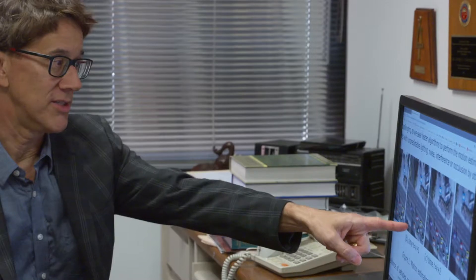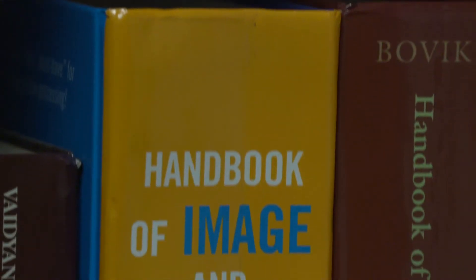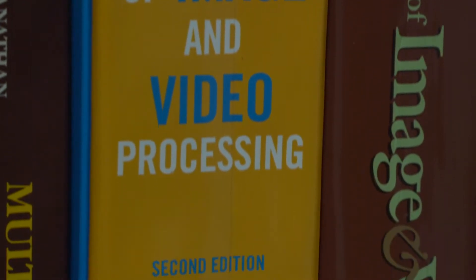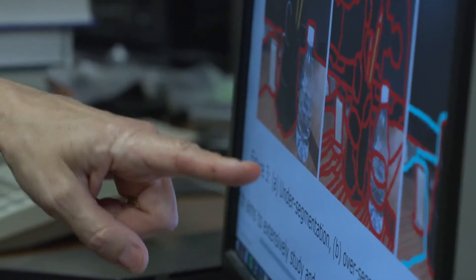My name is Jeff Rodriguez. I've been on the faculty here in the Department of ECE for a number of years. The focus of my research is signal image and video processing and analysis. We developed new techniques for analyzing all sorts of data for a variety of applications.